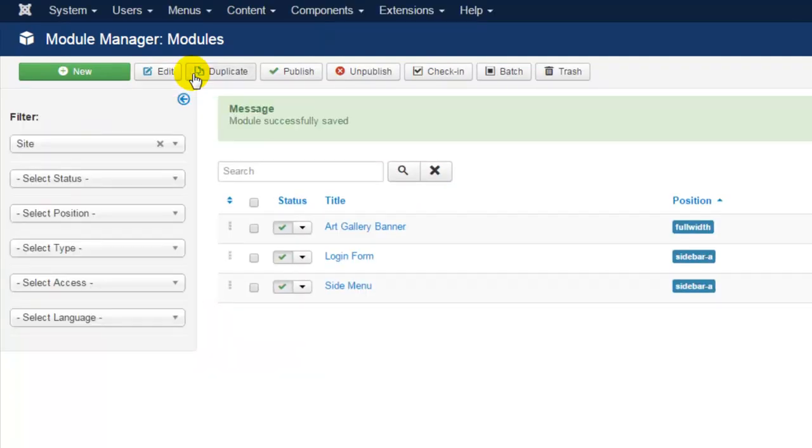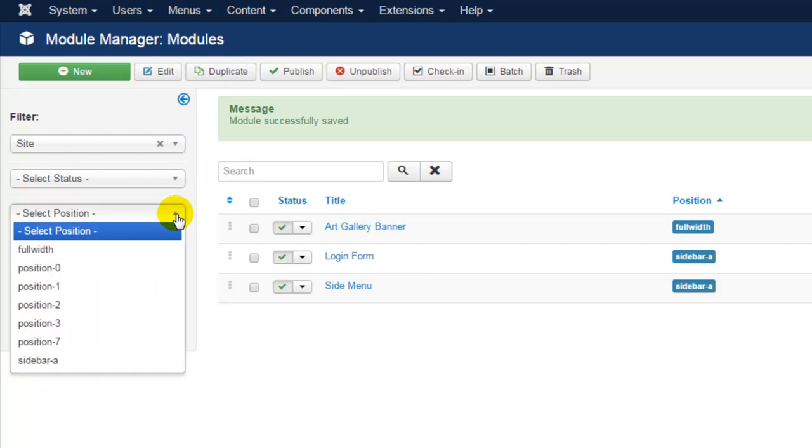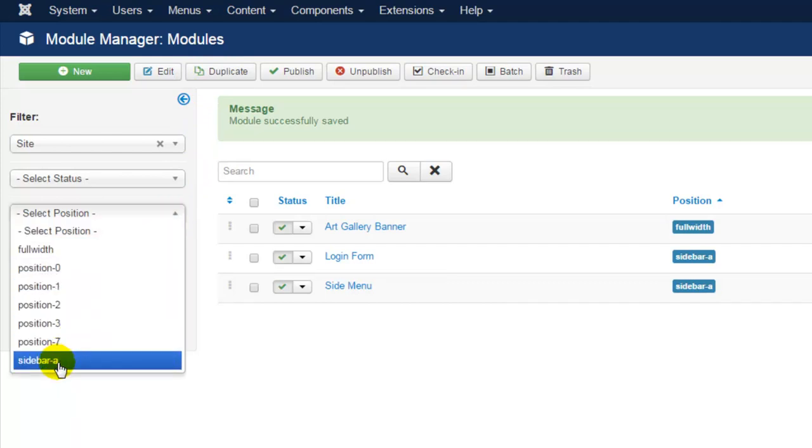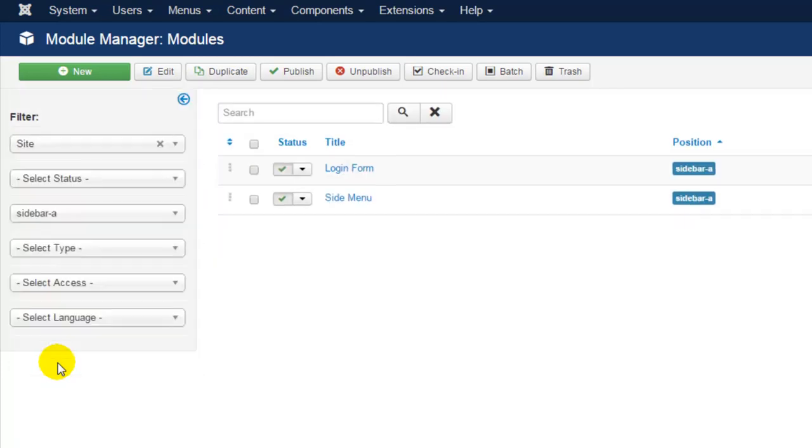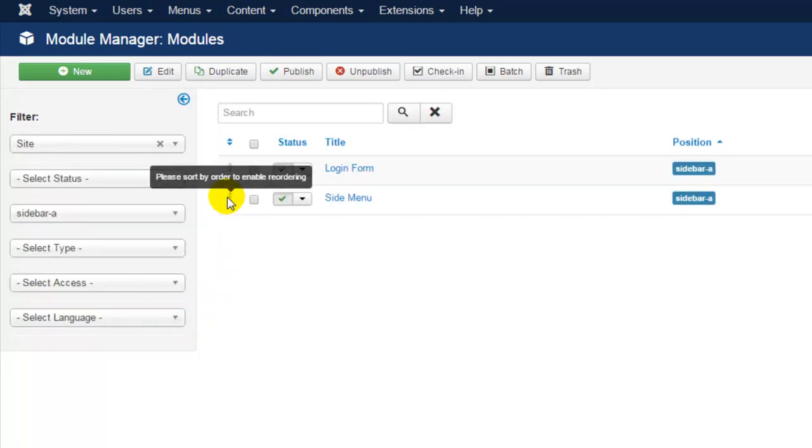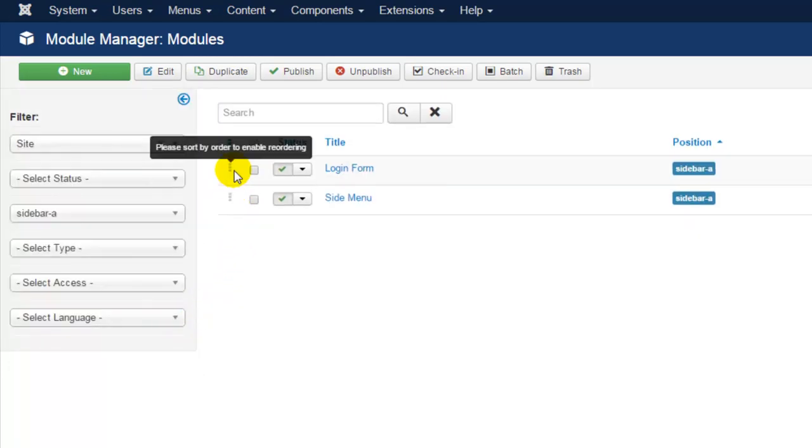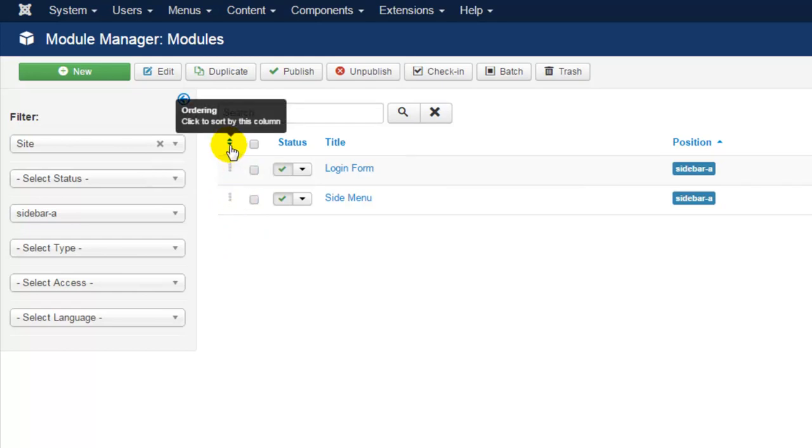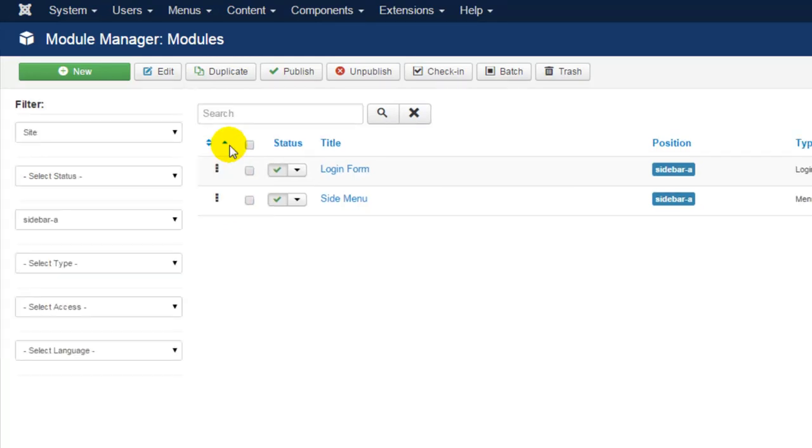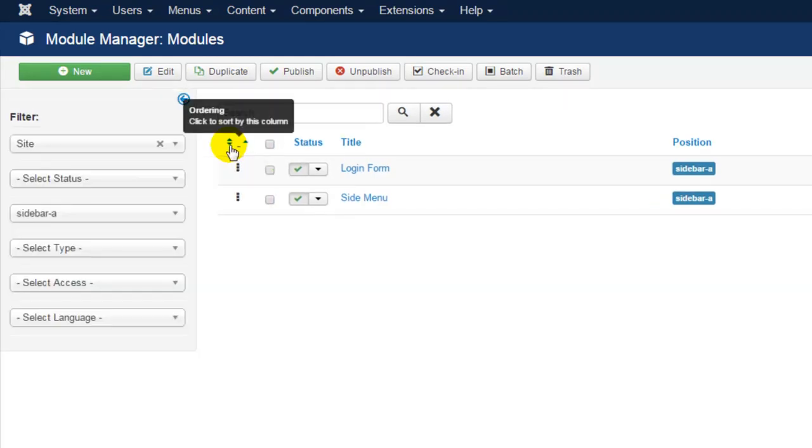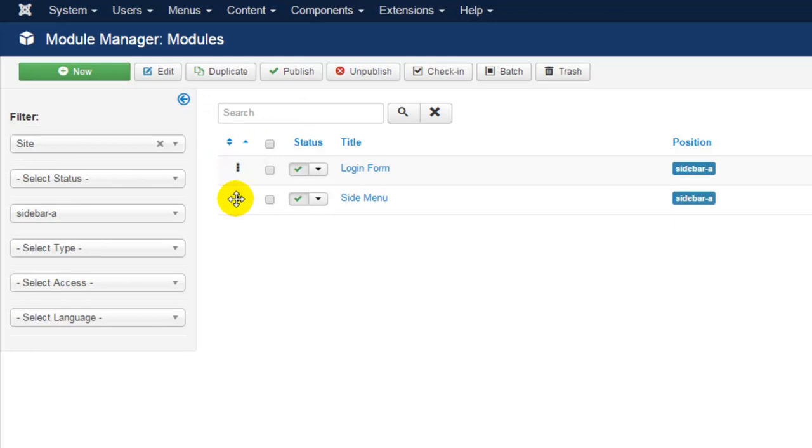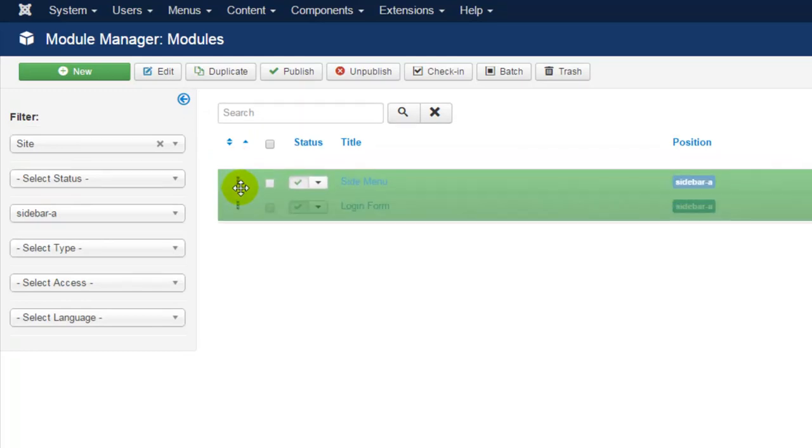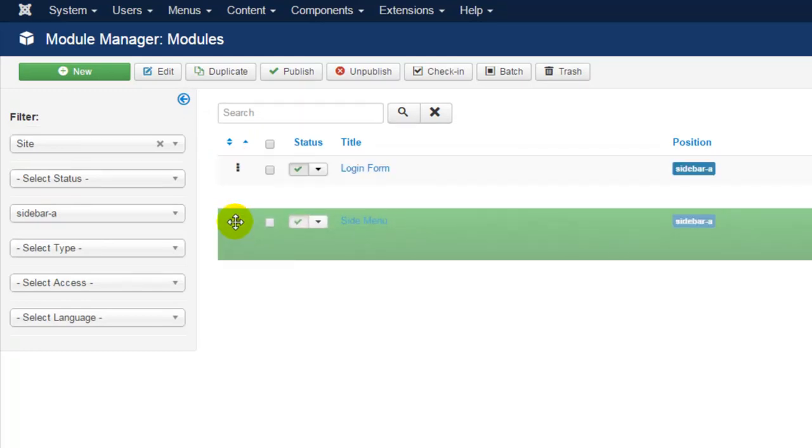In the filter column under Select Position, I'm going to filter my modules to display only modules in the sidebar A position. Here I see both of my modules, and if I wanted to, I can drag and drop by clicking on these two small arrows. I can drag and drop one module on top of the other to reposition them.